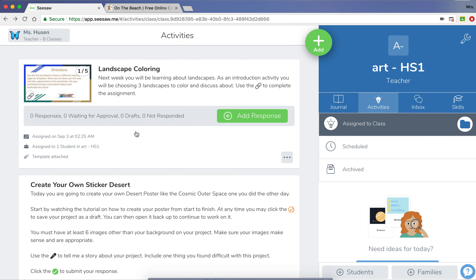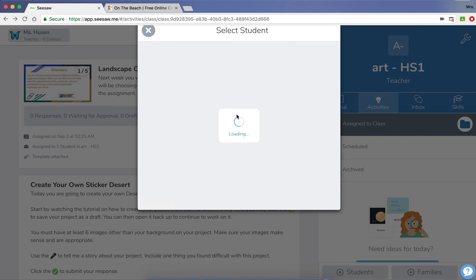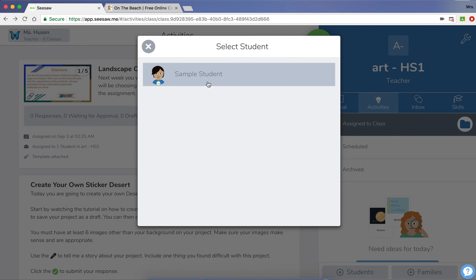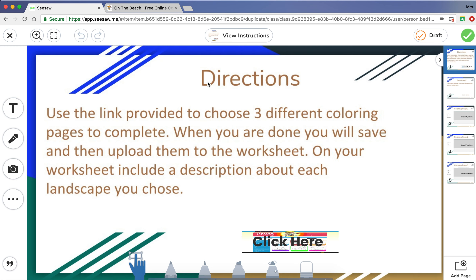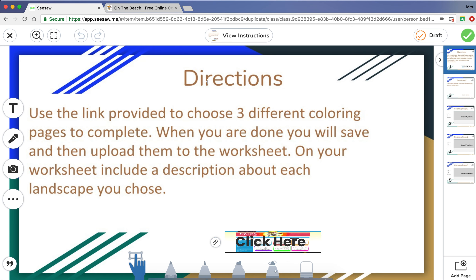We are going to be doing this landscape coloring activity. You are going to click on 'Add Response,' click your name, and then read the directions provided. It says: use the link provided to choose three different coloring pages to complete. When you are done, you will save and then upload them to the worksheet, and include a description about each landscape you choose.